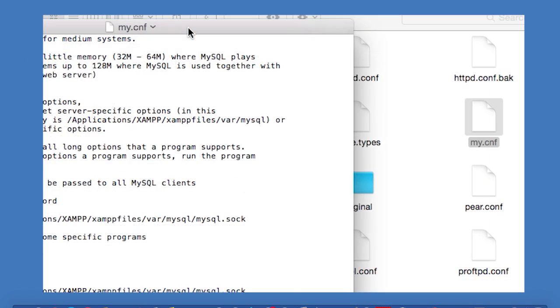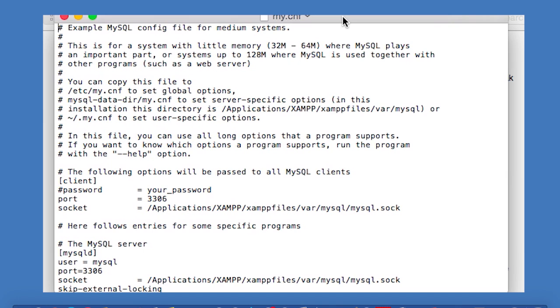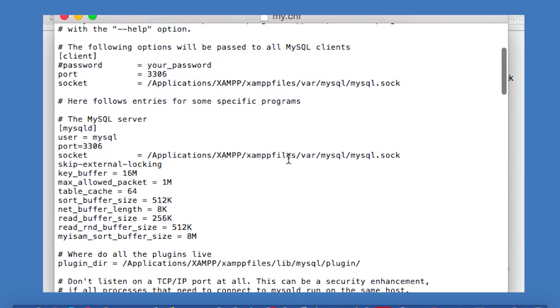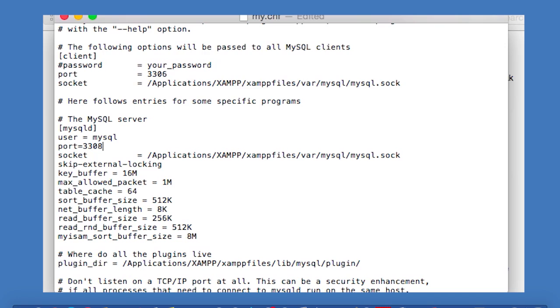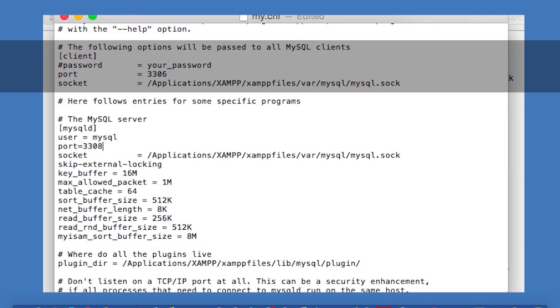So now we've got the file open in TextEdit, and then you want to just scroll down and find this section down here, the one that begins with the MySQL Server comment. So you simply just want to change this port number, which is 3306 at the moment, to 3308. You might also like to change the port number under the first section in the file, the one which says the following options will be passed to all MySQL clients. So you can change it in both places if you want.